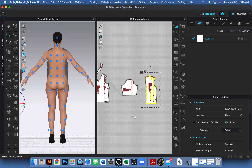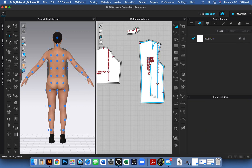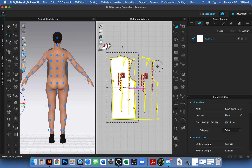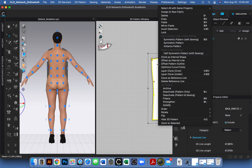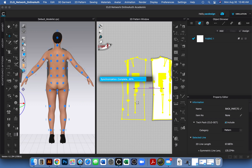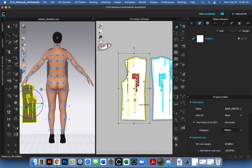Before placing it, I should copy and paste to get two pieces. In the 2D window with the letter A pattern tool, I'll right-click and choose Symmetric Pattern with Sewing — so when I do sewing, both pieces will match. Click once and the computer generates the mirrored pattern piece. I'll need to do the same for the sleeve.